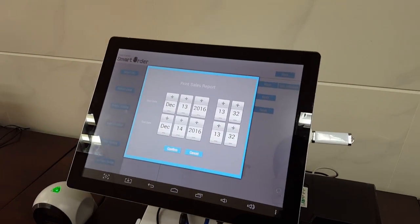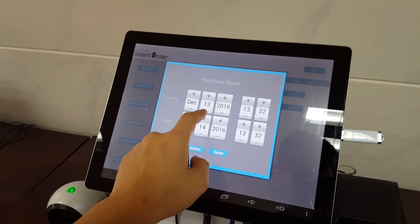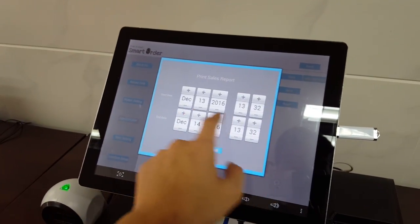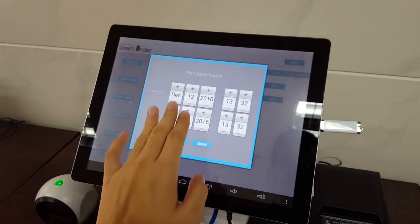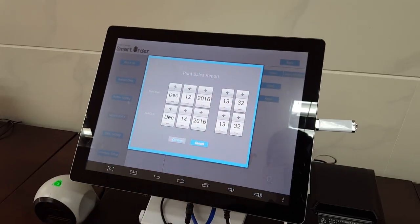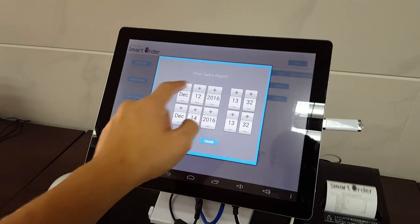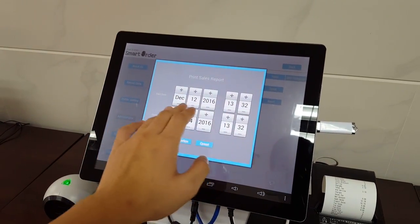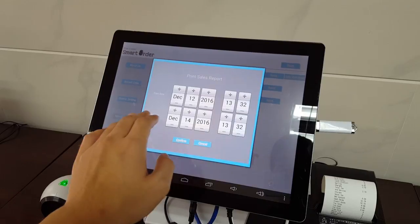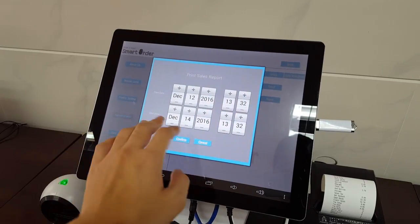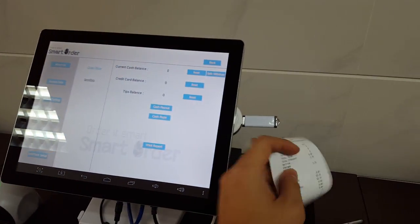In the print report, you can filter the time and date for the report. After you select the specific start time and end date, you'll be able to print the report.